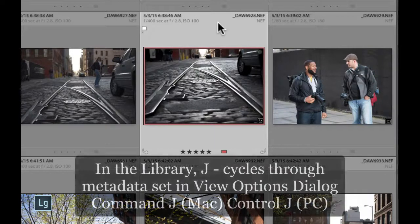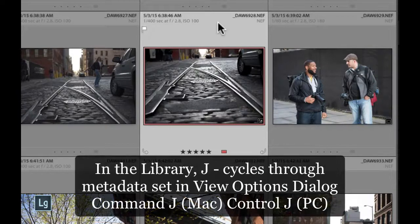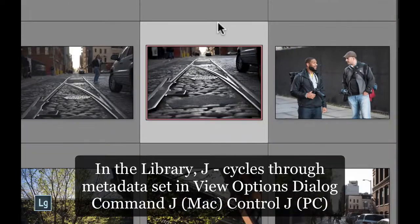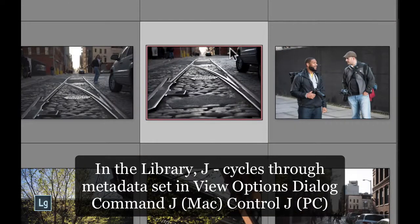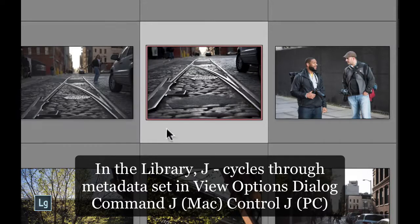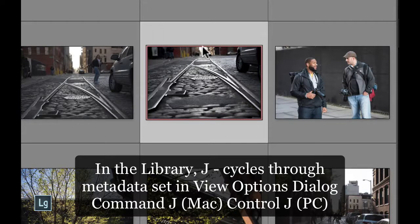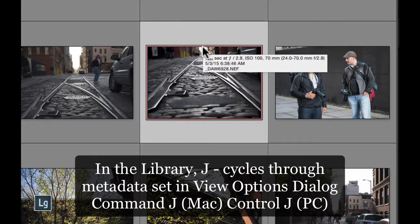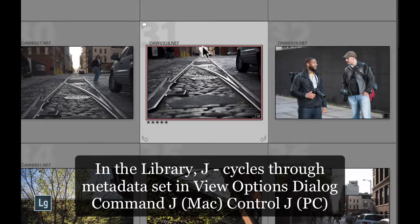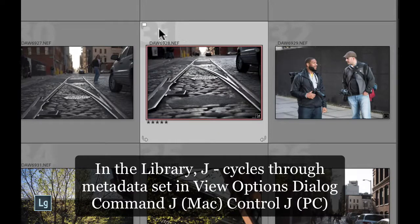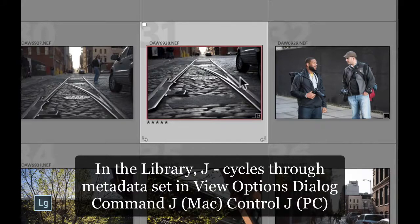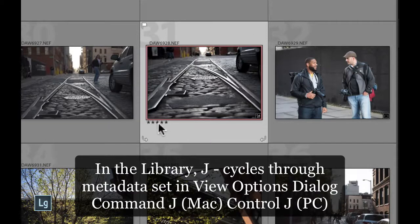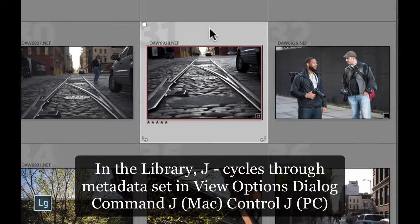And if I tap the J key once, you'll see that now I see no information other than my red marker that runs around my image area. And if I tap J one more time, it will cycle through showing me an index number, my flag, my file number, my red marker, and some stars.